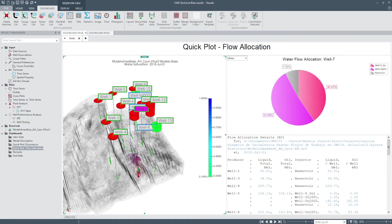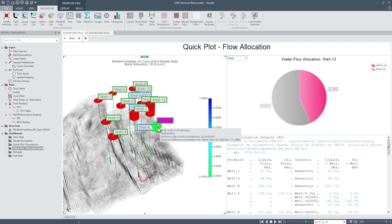As you select different wells, the streamlines will be automatically filtered and colored to analyze the streamlines for only the selected well.